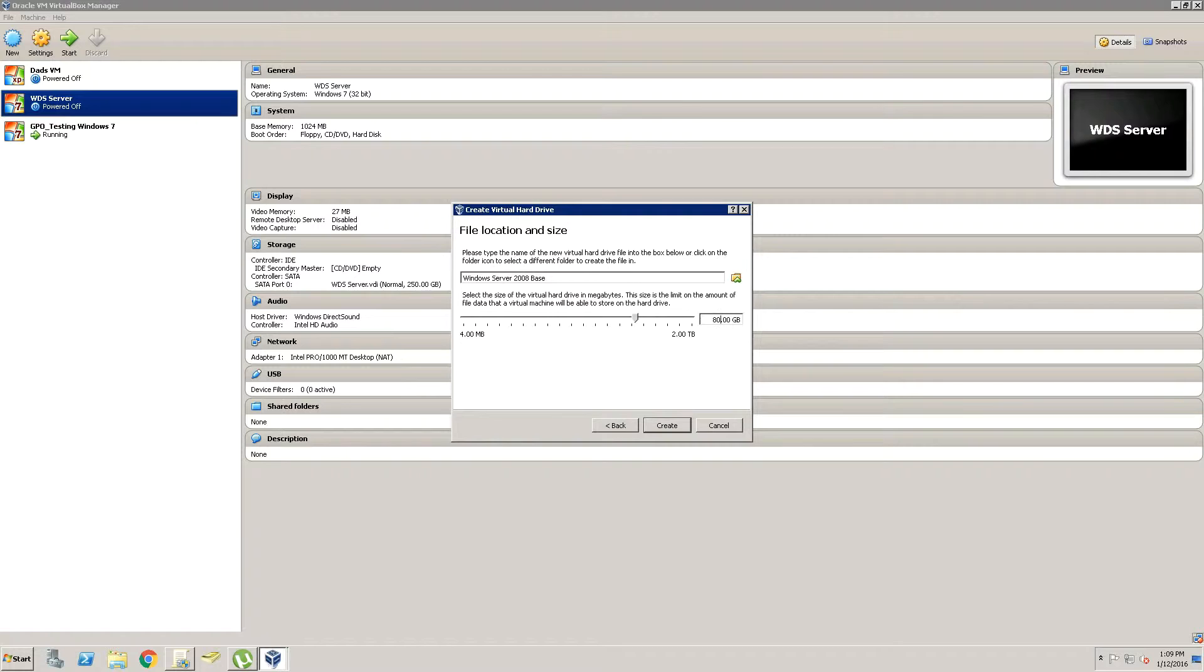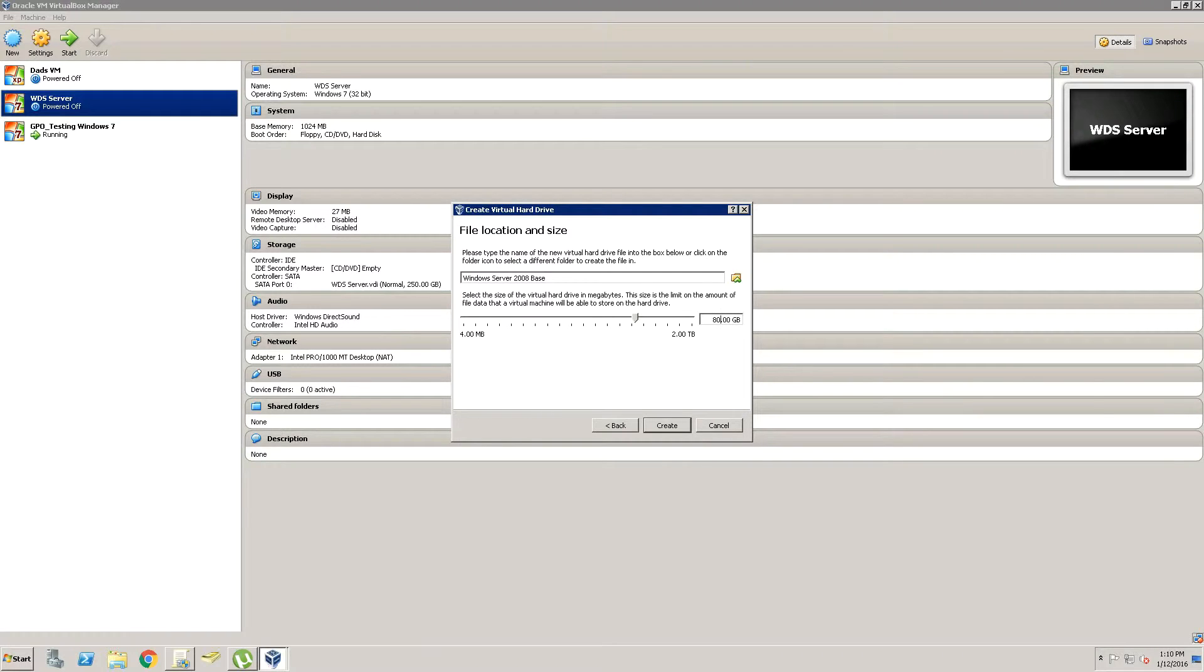then you still have that space on your hard drive. If you used a fixed one, it automatically just takes up all that space right away. So personally, I always go with dynamically allocated.